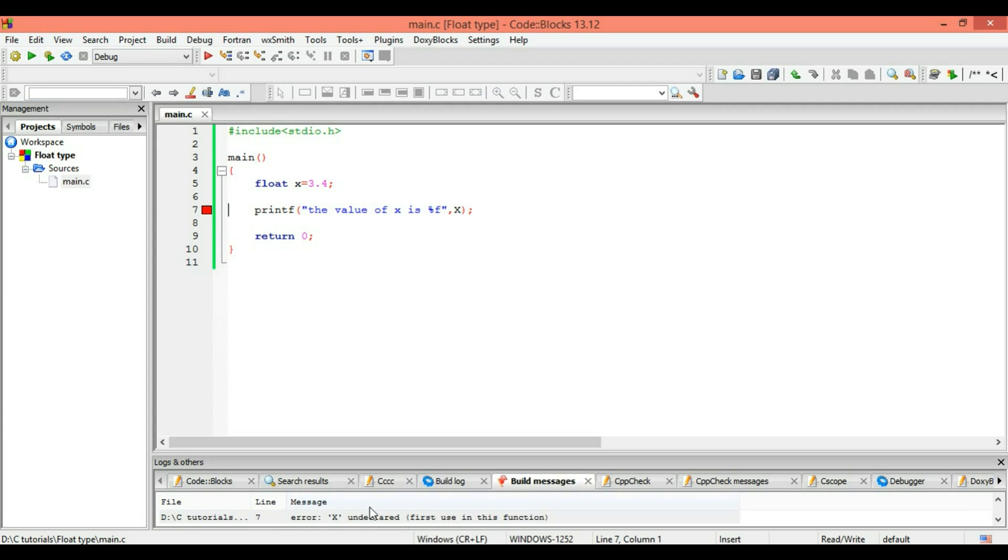Oh, error error! X undeclared, first using this function. Okay, so it says that it's undefined, it's undeclared. So this is an error.